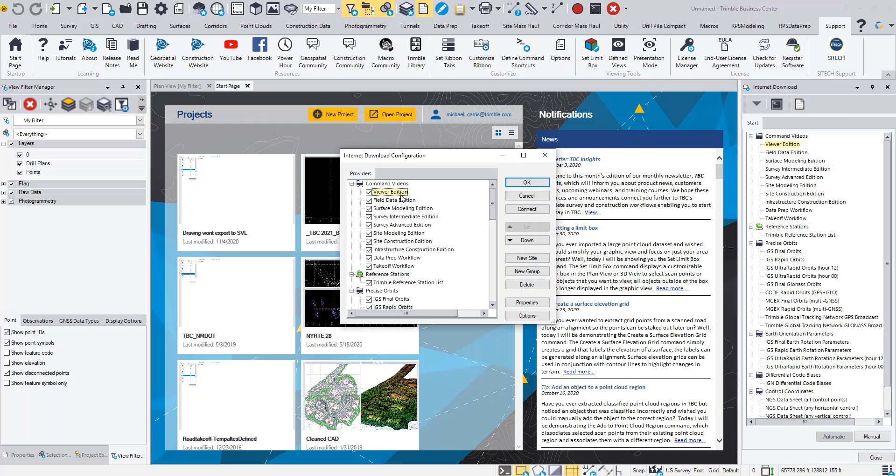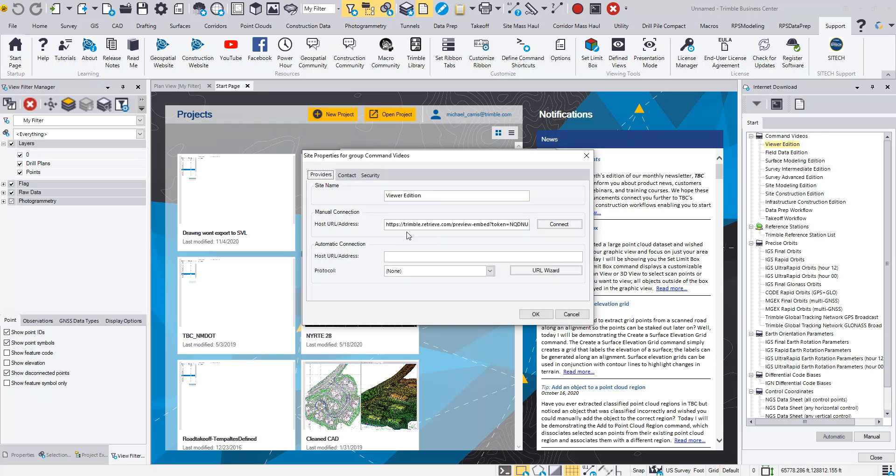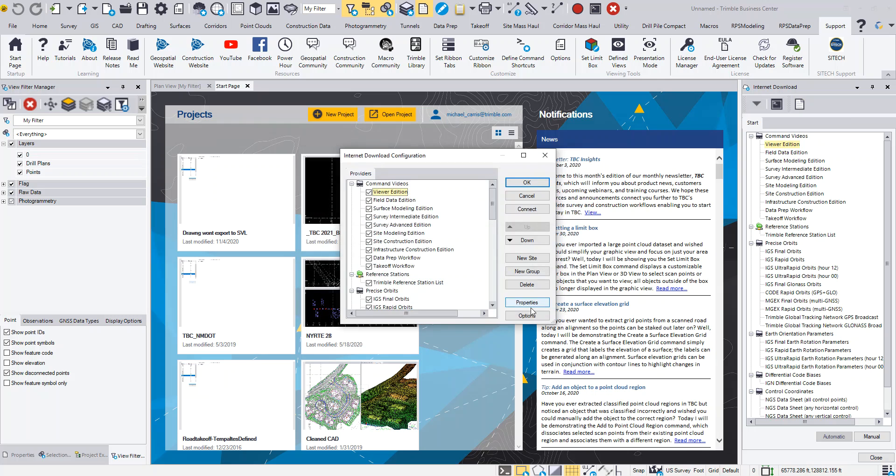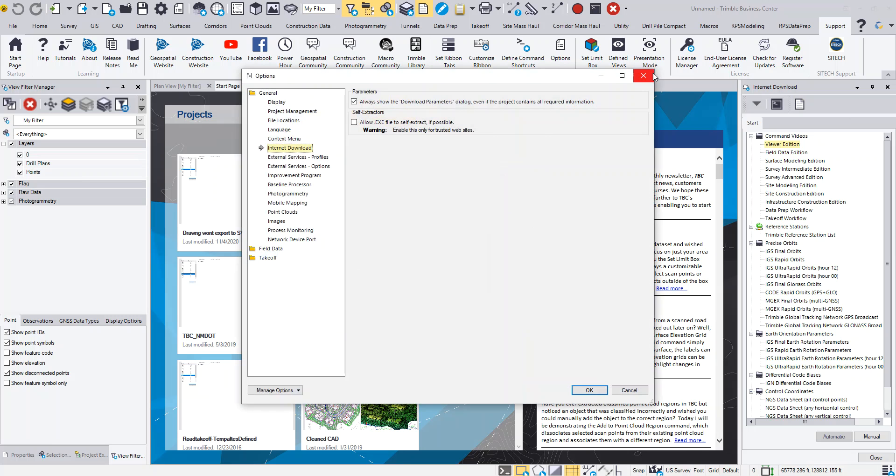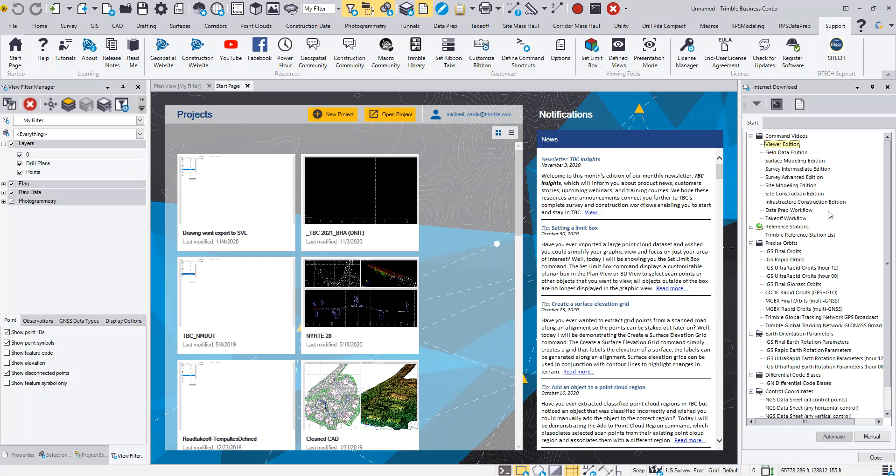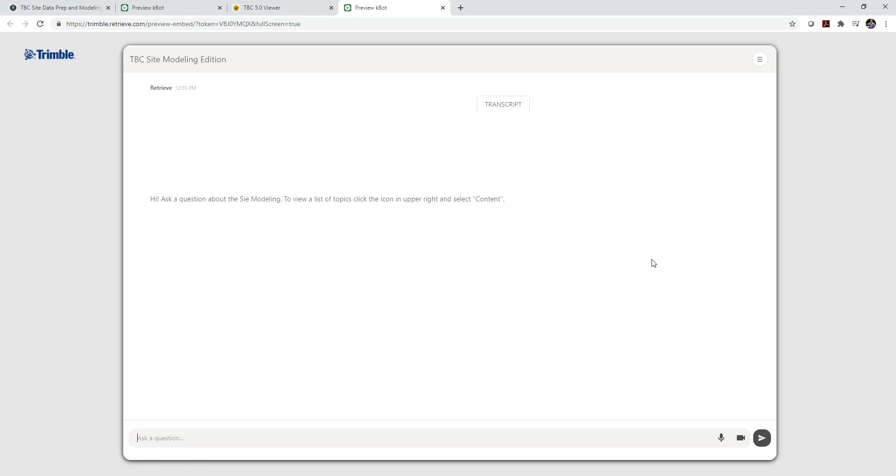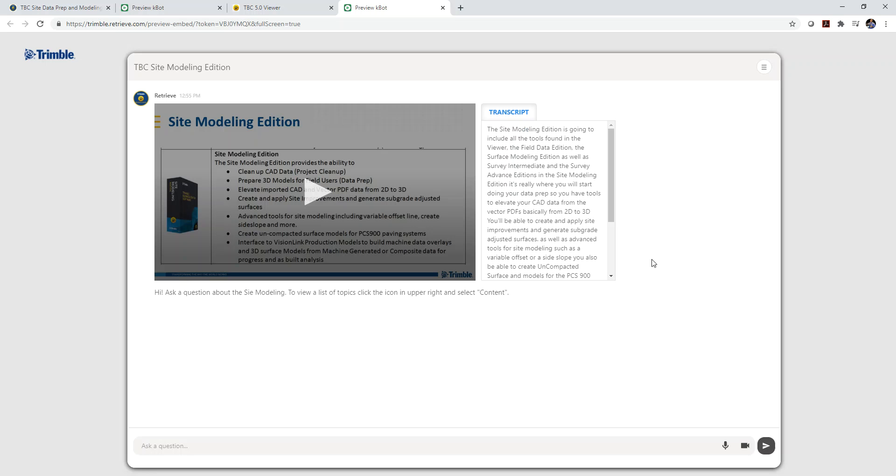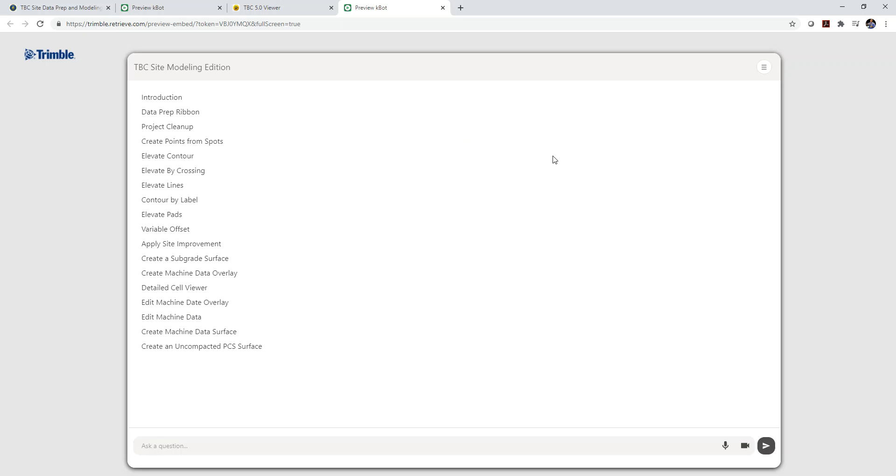So if I click on the viewer edition and we look at the properties, that's the URL that I provided below the video. But what this allows me to do is just simply come in here and double click on that command or that link in that URL. And it's going to take me in this case right to site modeling edition. I can come up in here, click on content, and I can see all the commands available in the site modeling edition.